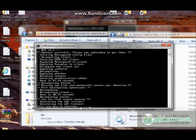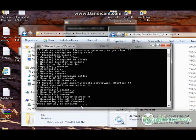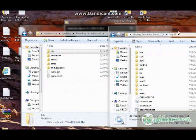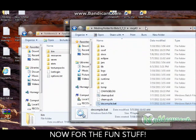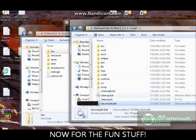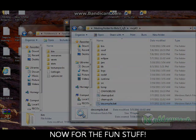Pressing the key to continue. Minecraft Coder Pack is now set up. Now we can actually go down to some fun stuff.